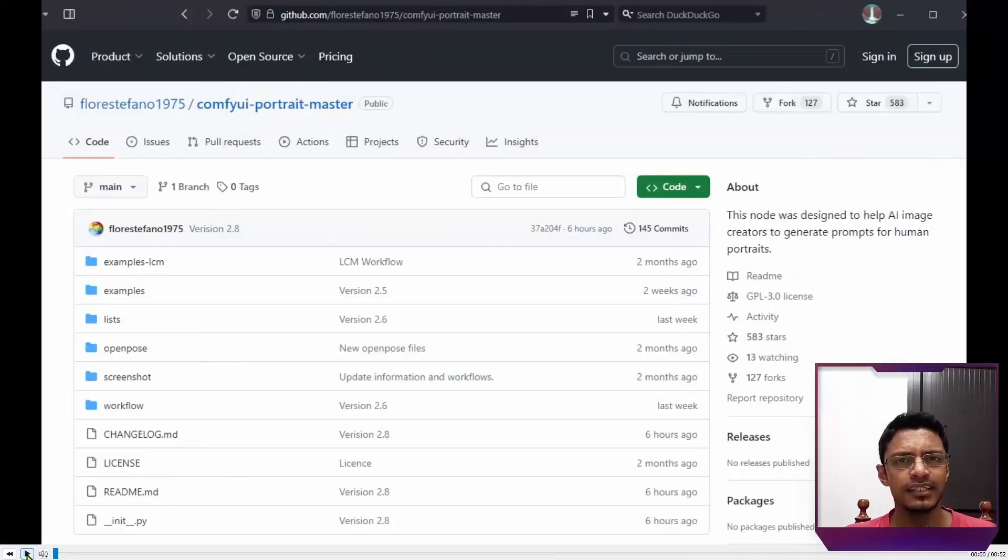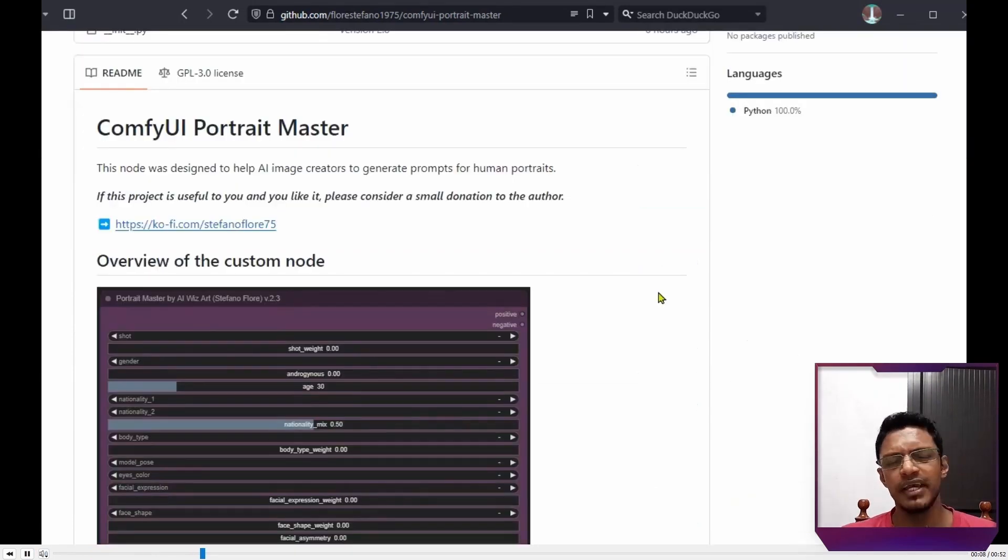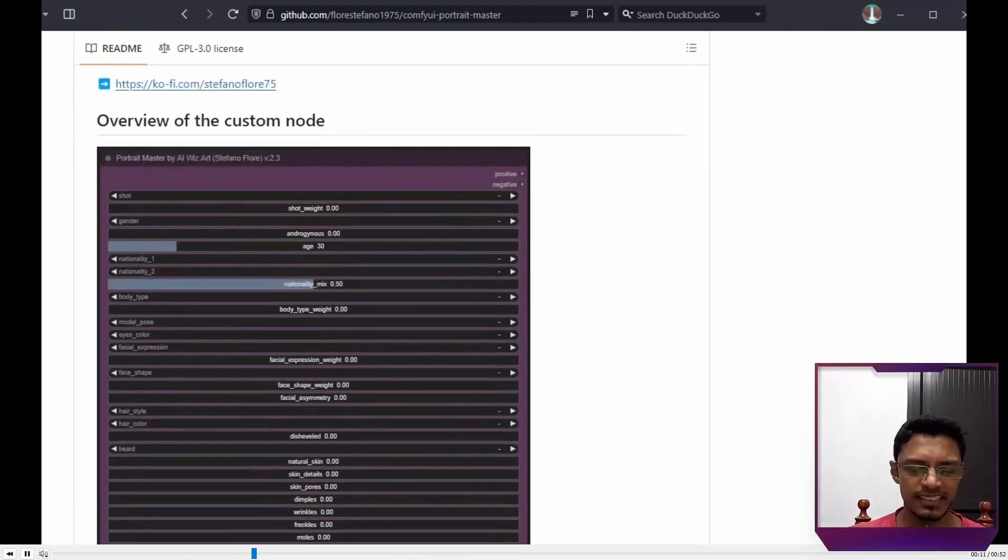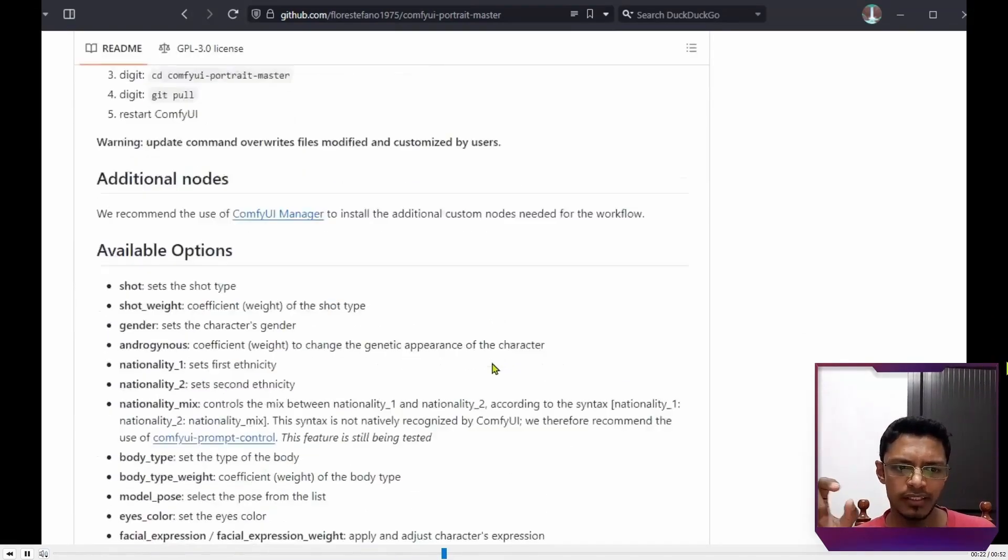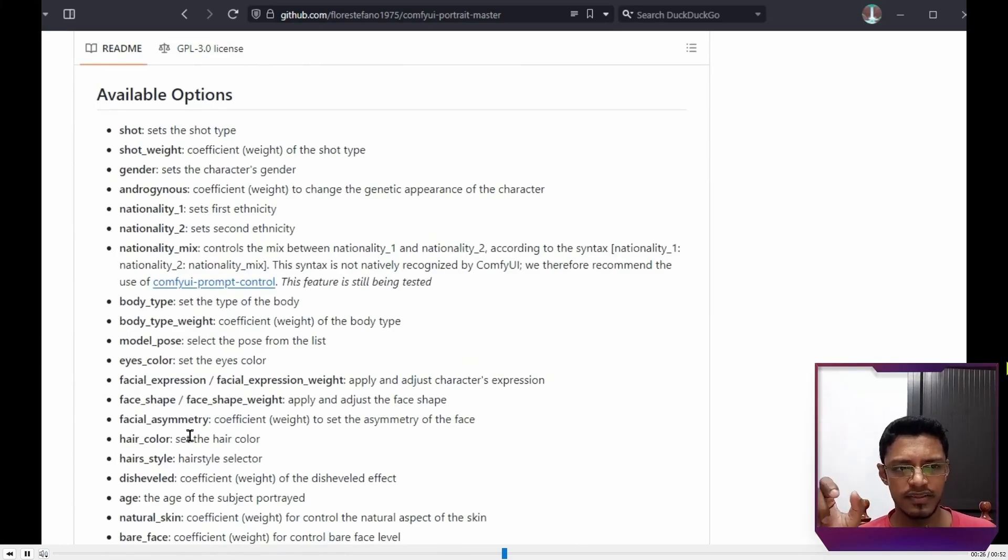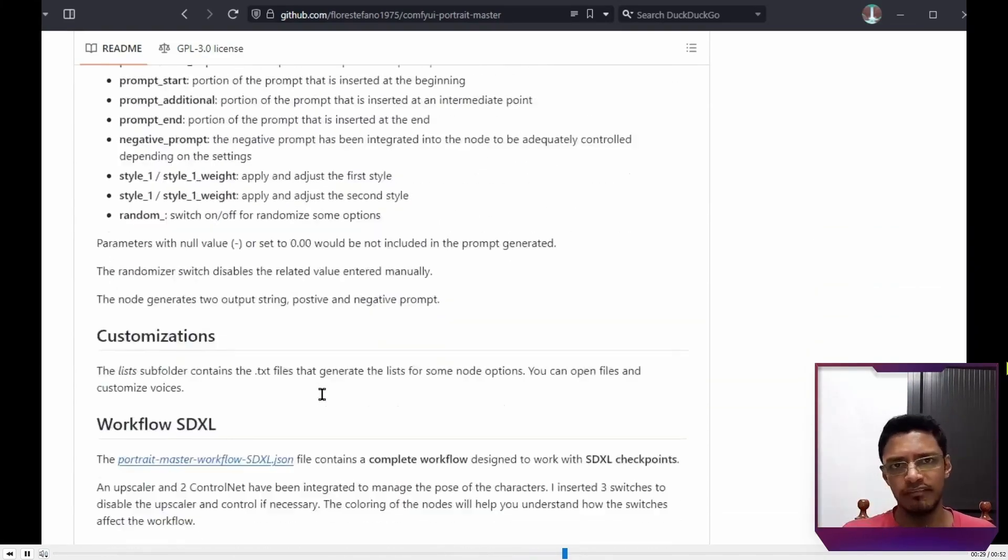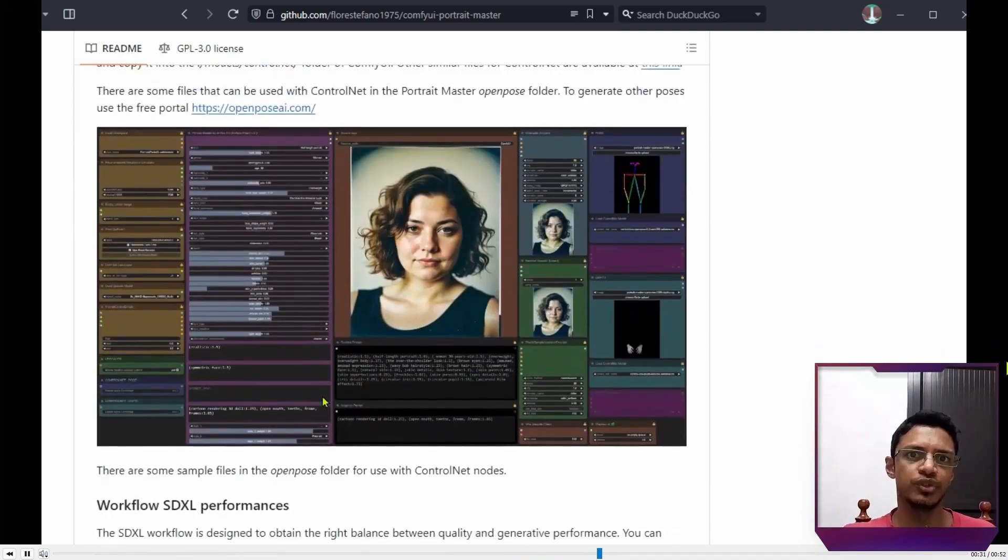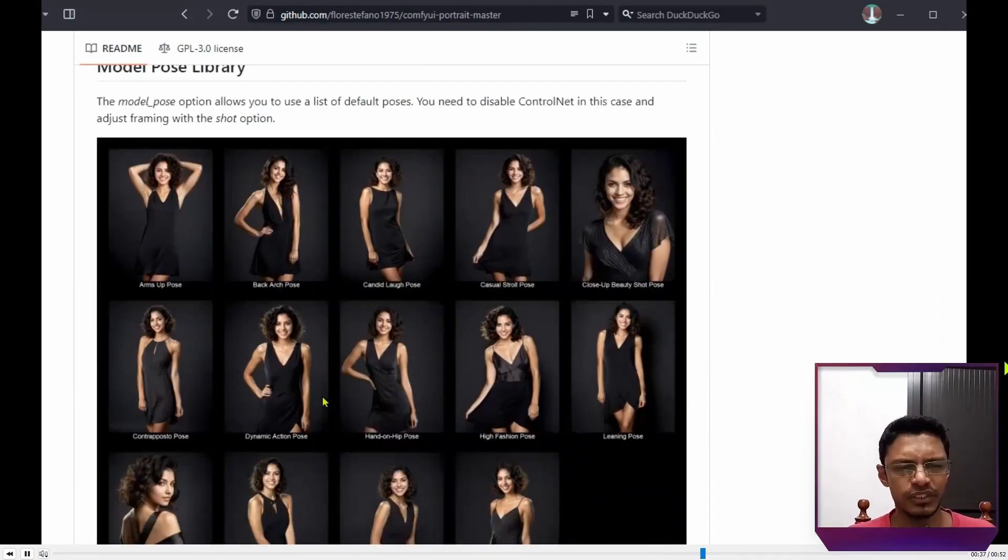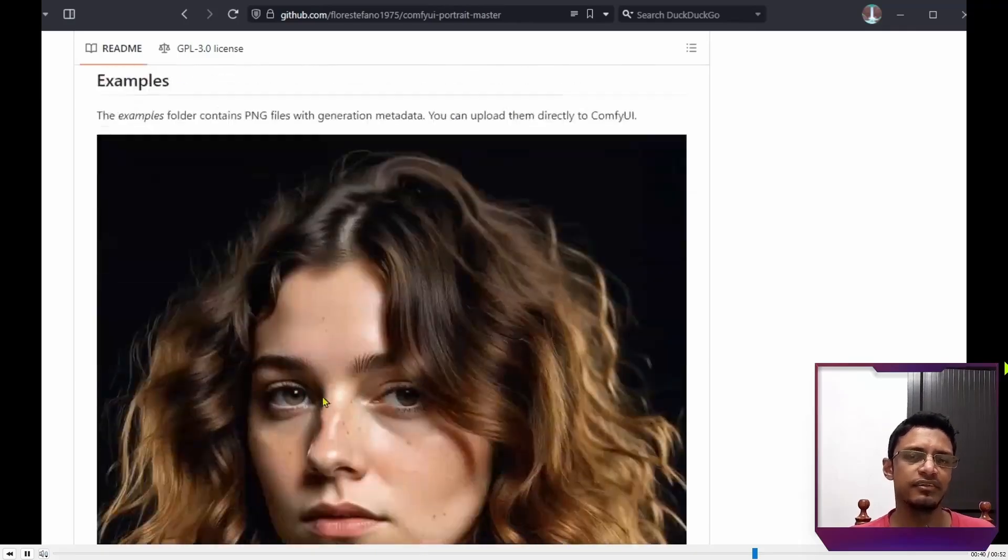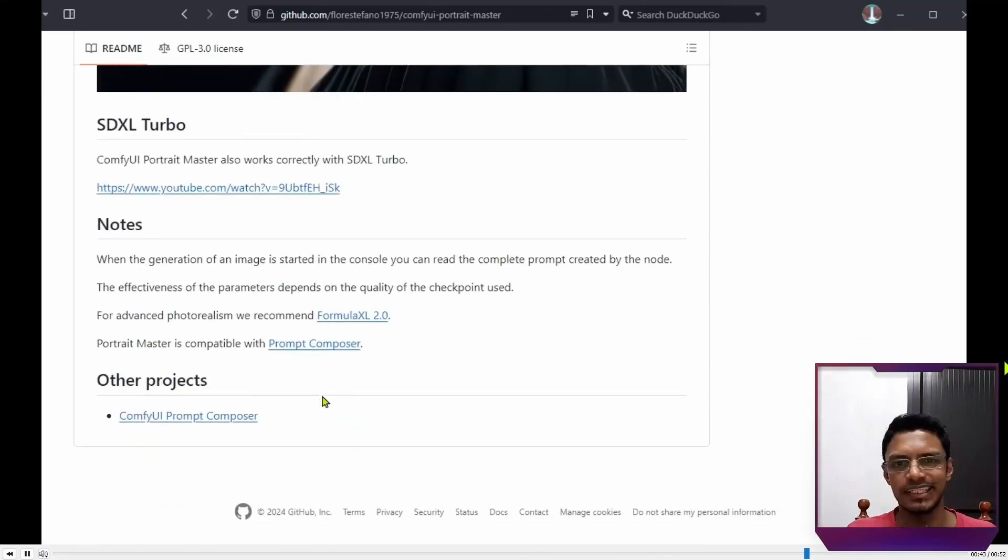Now next, a couple of custom nodes by the community. And this one is ComfyUI Portrait Master. Its main use is to generate human portrait using these sliders. And basically what it's doing, it's whenever you add or increase a particular slider, it will add that slider to your prompt. It will add dry face 0.5 to your prompt as a positive prompt. And there are a couple of examples. You can see it's pretty straightforward to use. So instead of you typing small eyes, you can just select it from the slider there.